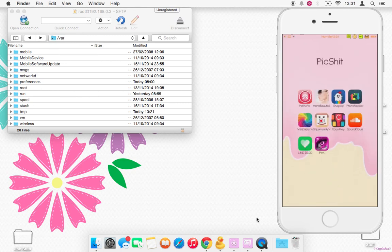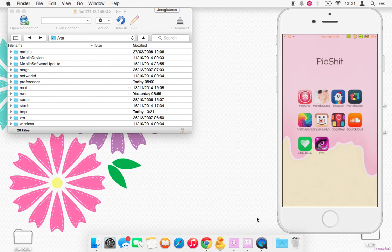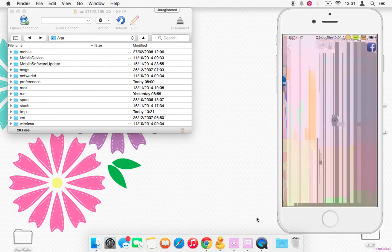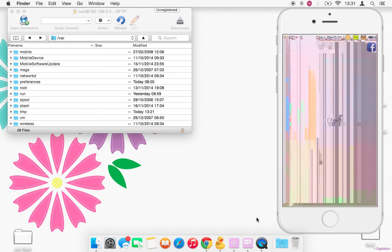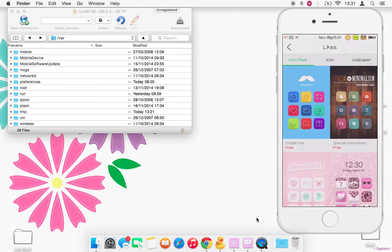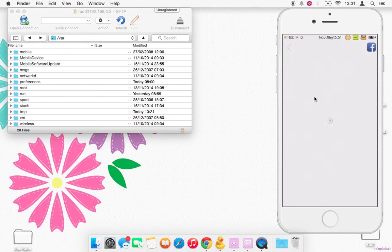So just quickly show you how to set the shortcuts. Pretty much the same as CocoPPA. Go into Line Deco, click the icon pack you want to use.